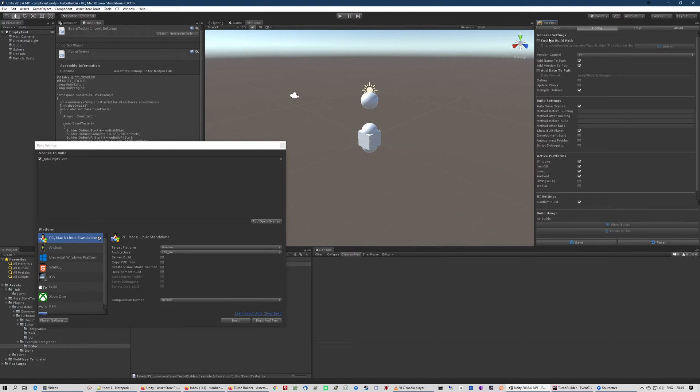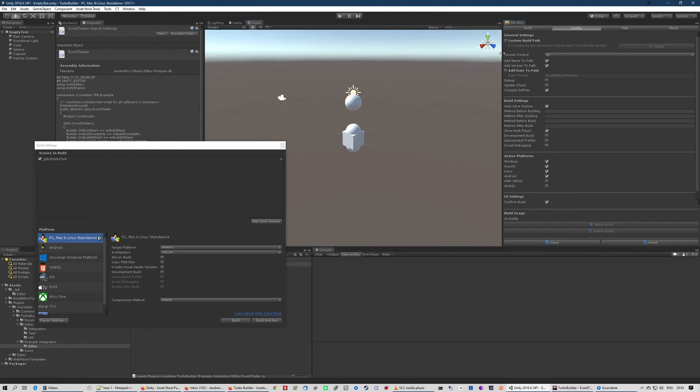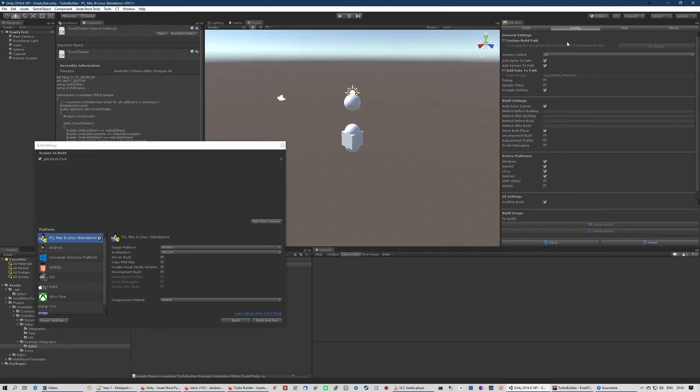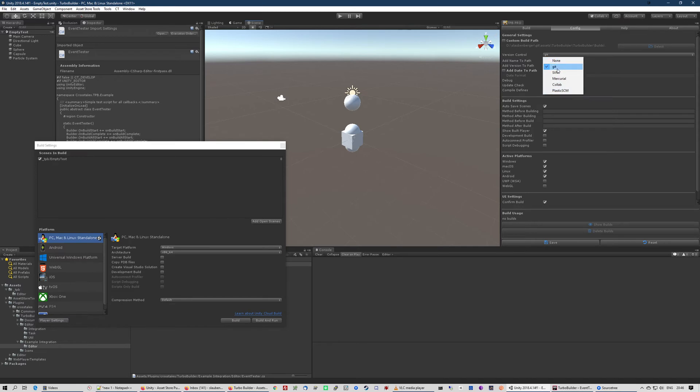As you can see, you can choose your own custom build path. If you are not satisfied with the default, then you can for example set your version control that you're using. You can also add the name and the version to your build path.